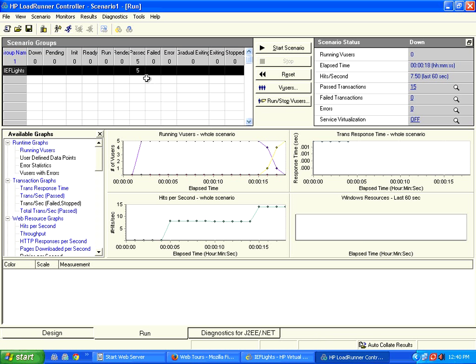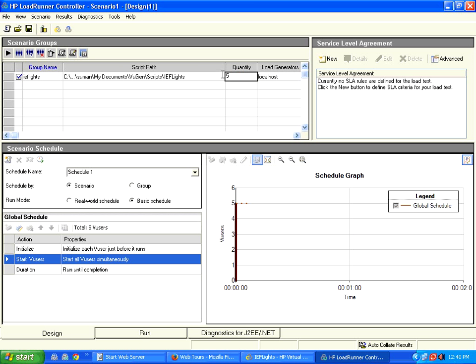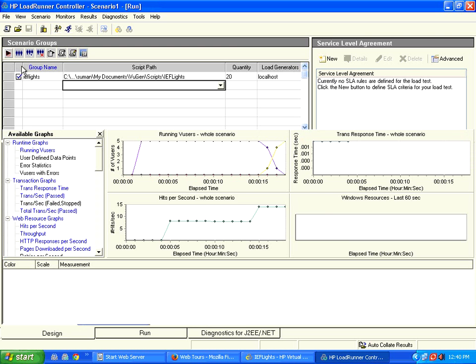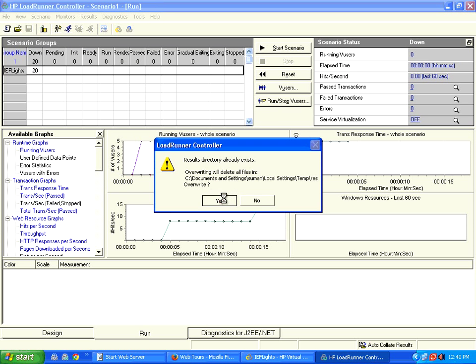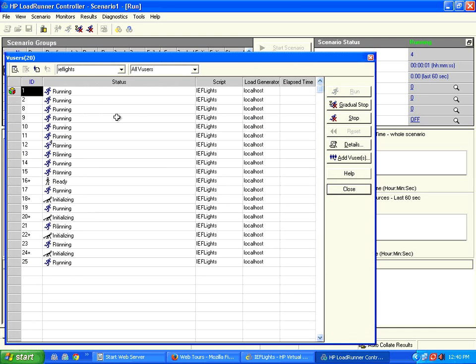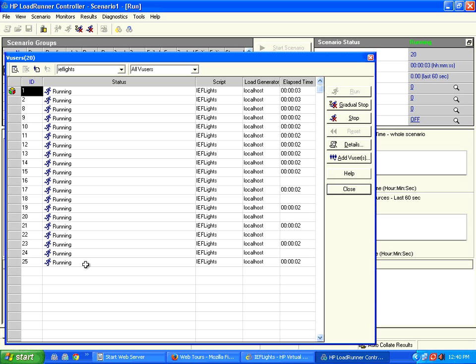I come to the design tab and give 20 users. Once I give 20 users and run, you click on view users. Now LoadRunner controller has created 20 virtual users, and all 20 virtual users will run the same script. You'll see at the end of it 20 tickets getting booked.